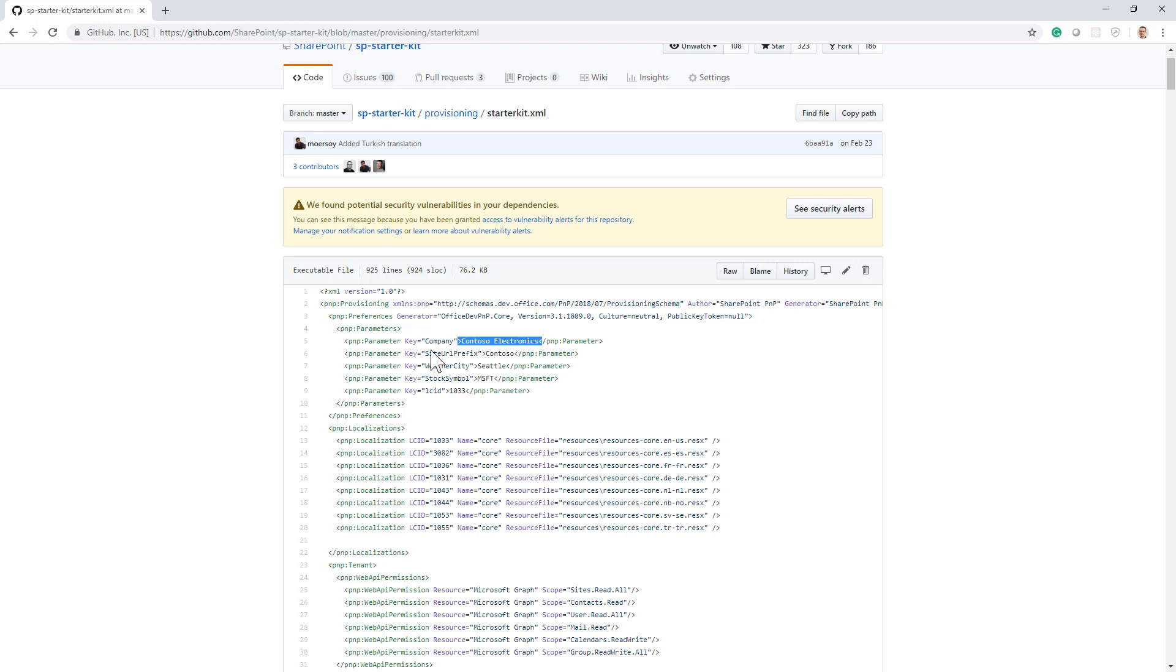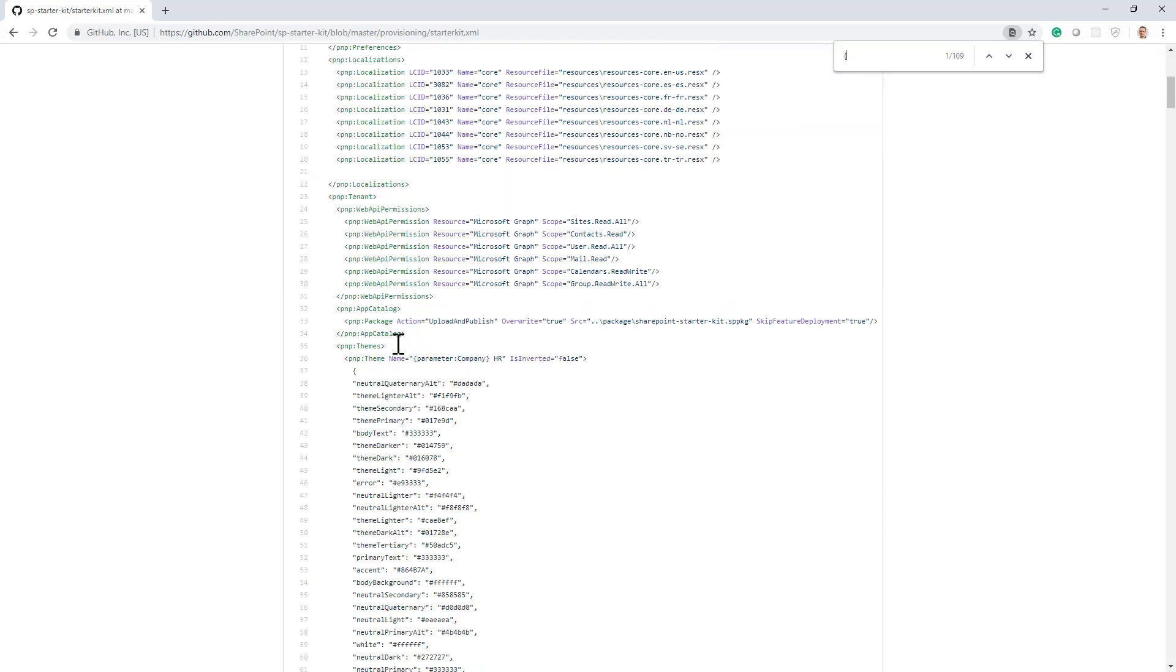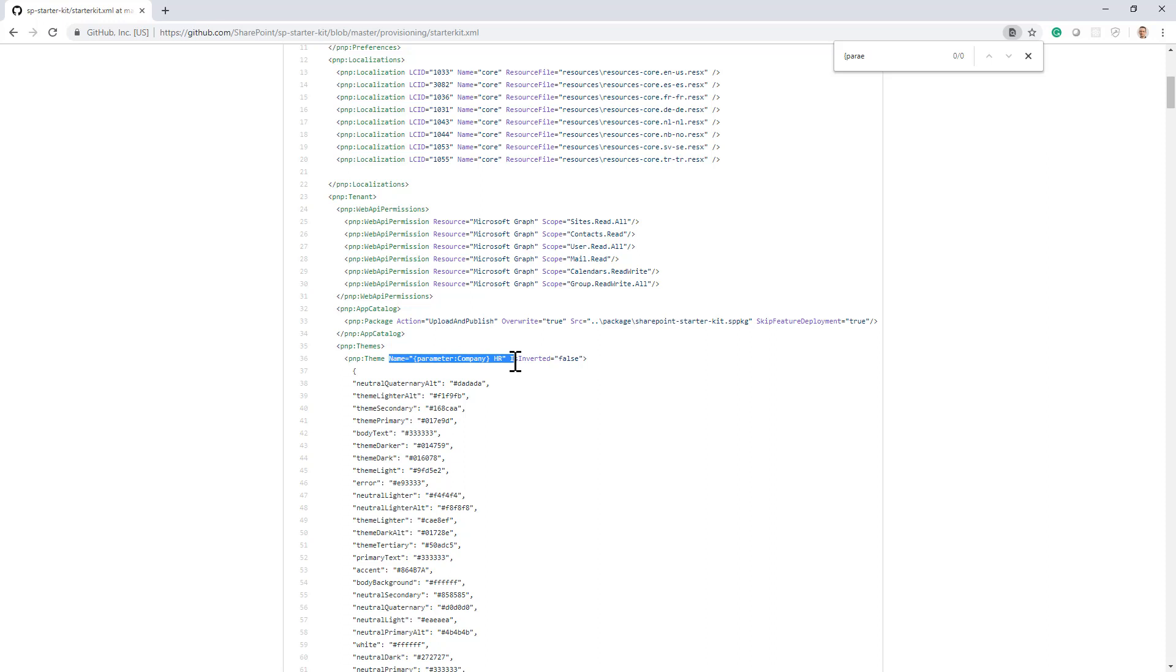Now, those parameters are defined at the very beginning of the template and can be referenced inside the template simply by using the curly bracket parameter keyword. Here you can see, for example, we are referencing the parameter called company.